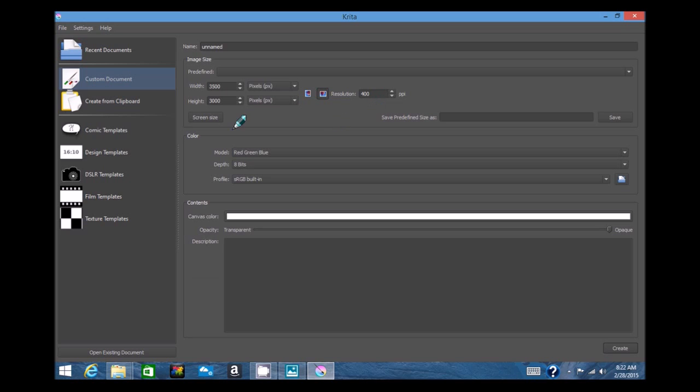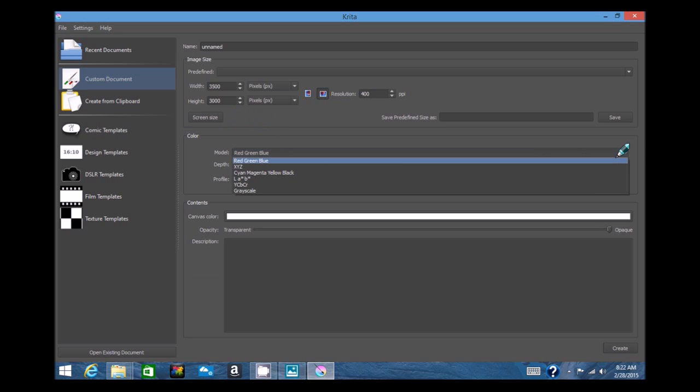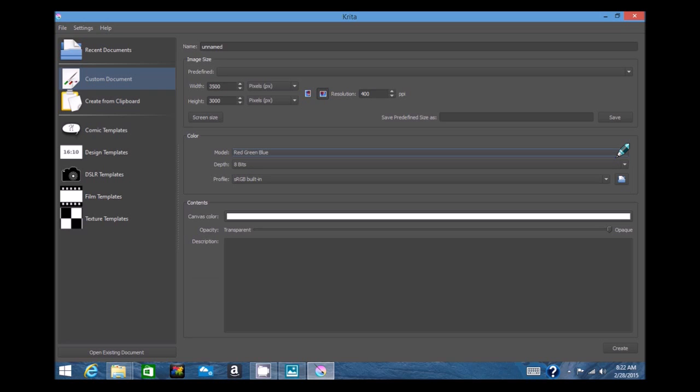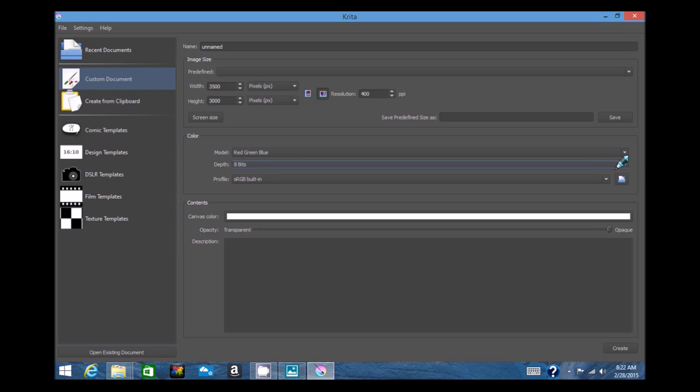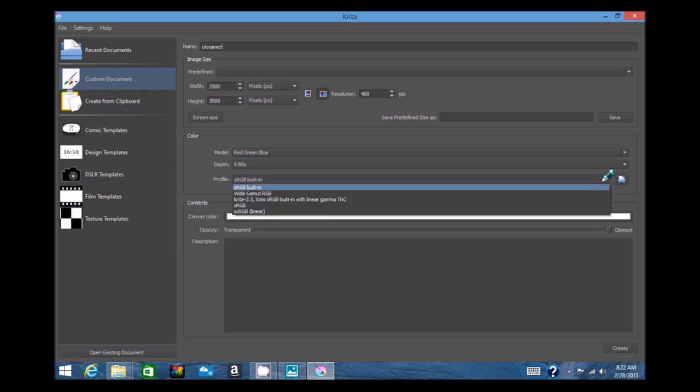There's a comic template, design templates, and so forth. You can customize your document. I have my width and height set up at 3,500 by 3,000. I also have it at 400 dpi, so I can get a very good image.